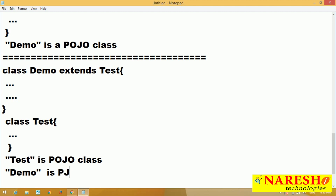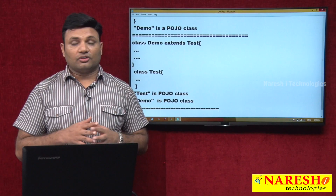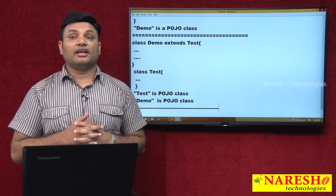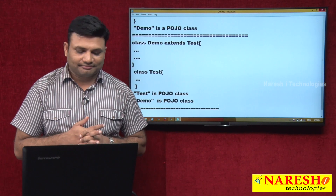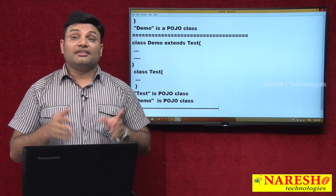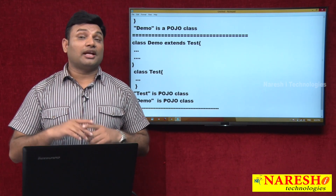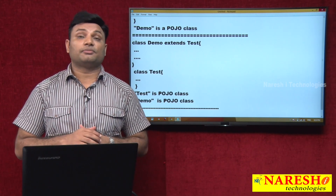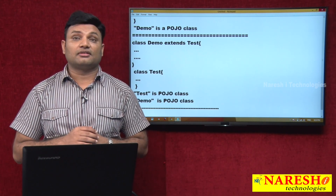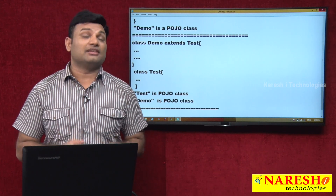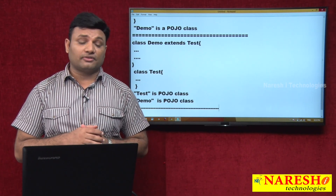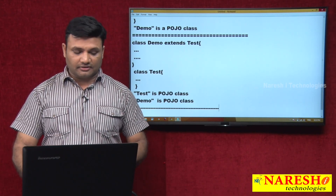So at least by seeing this, you should come to one conclusion: POJO class is not against inheritance. It is against extending from technology or framework specific classes, and it is against implementing technology or framework specific interfaces.